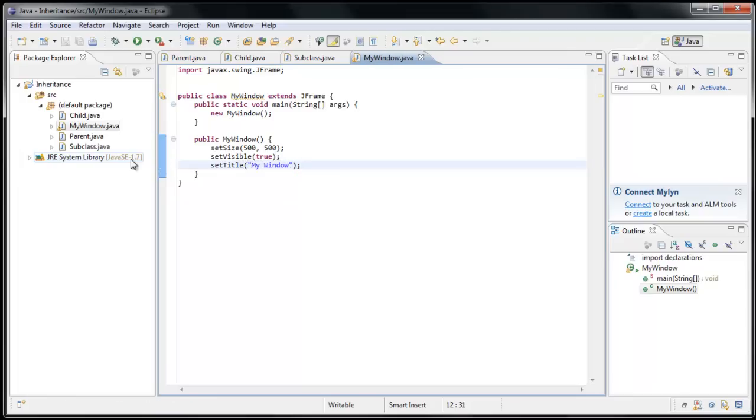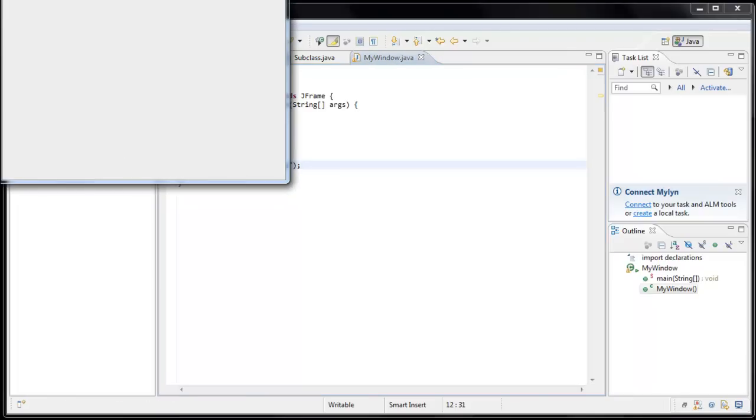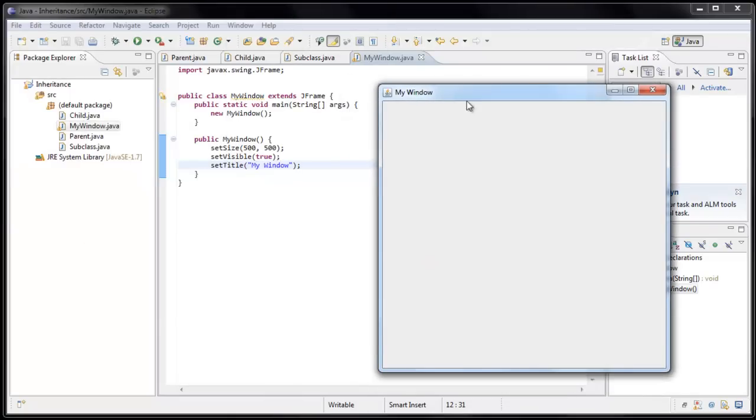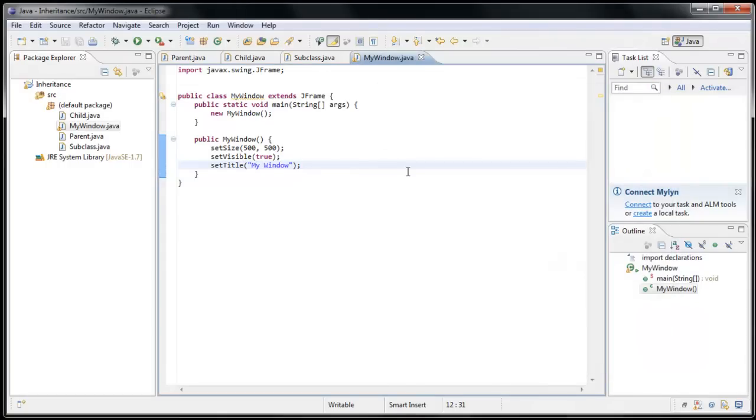And now if we run the application, we'll see that the JFrame window pops up. So hopefully that was a gentle introduction to inheritance. And if you don't get it quite yet, don't worry, because there is a lot more to learn about inheritance. Thanks for watching.